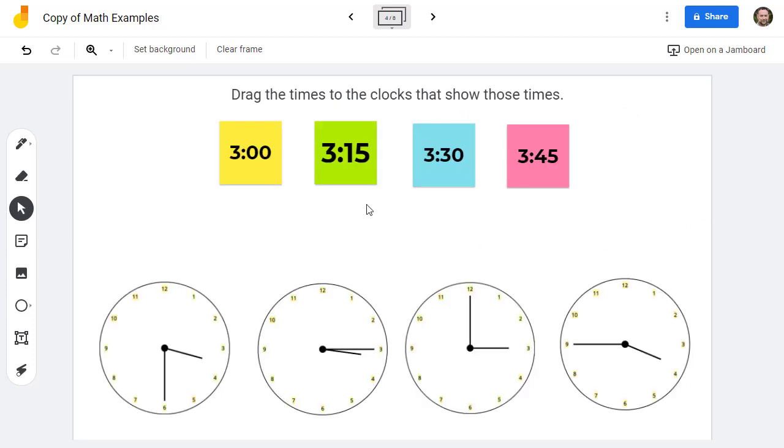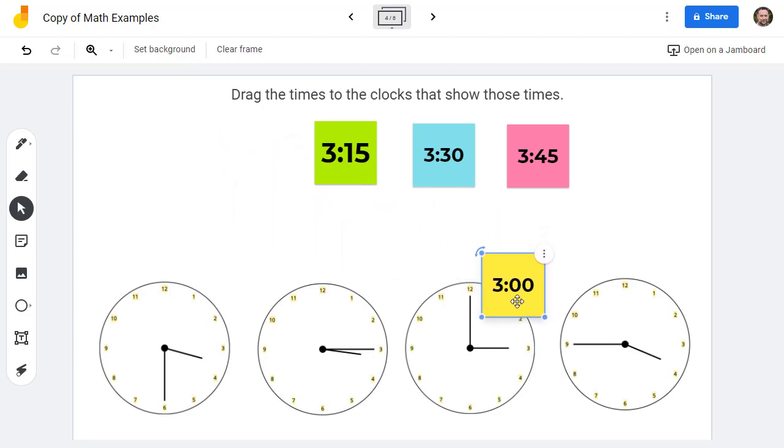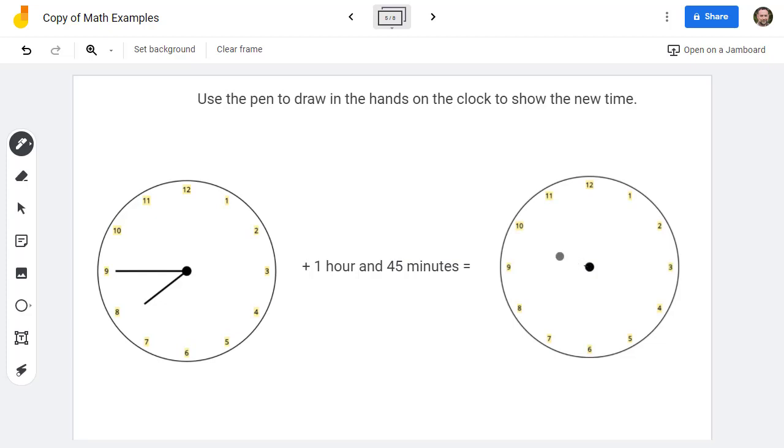In the next example, the students would drag-and-drop the sticky notes down to the clocks that show those specific times, such as three o'clock coming down here to this clock. In this next example, the students would use the pen tool to draw in hands on the clock to show the new time. In this case, we're adding an hour and 45 minutes on to this time, so we would draw 930.